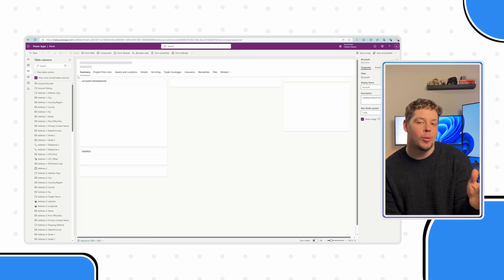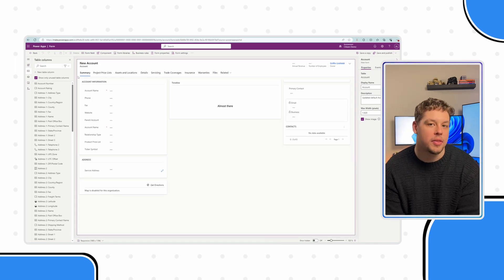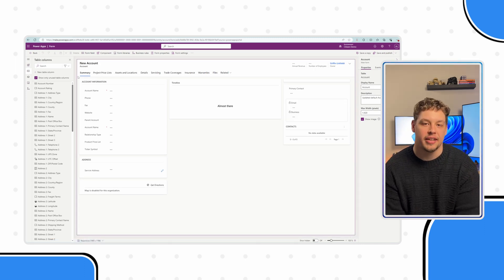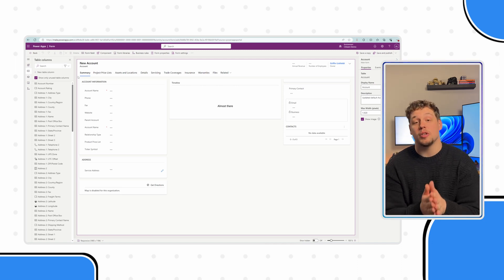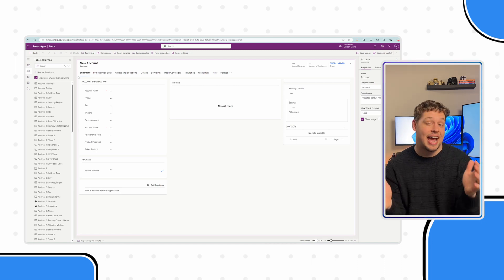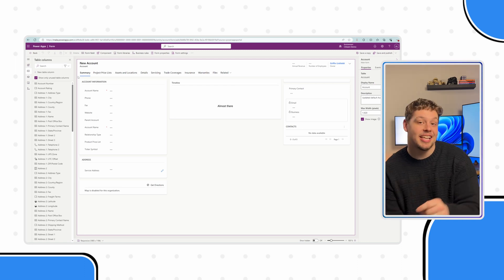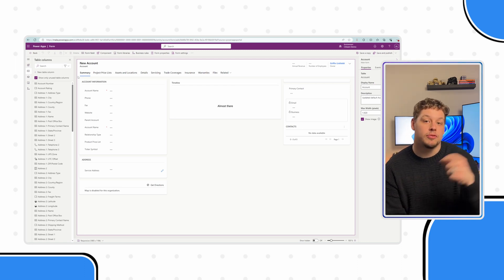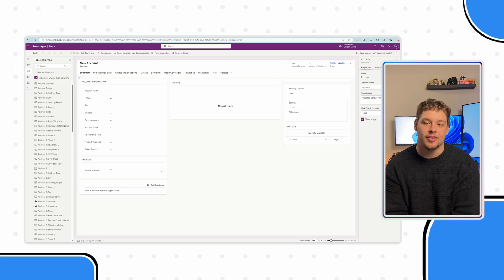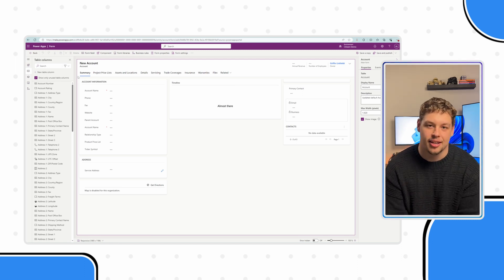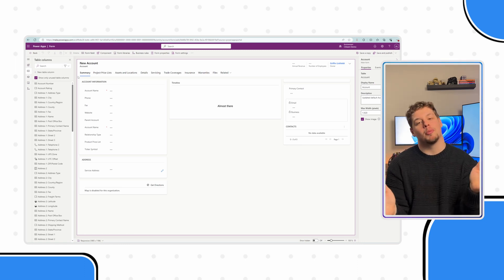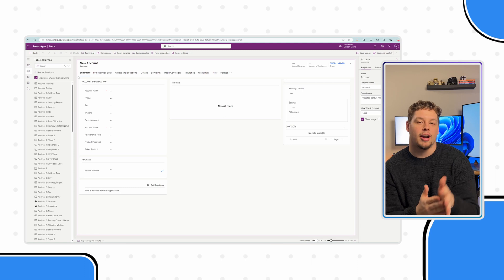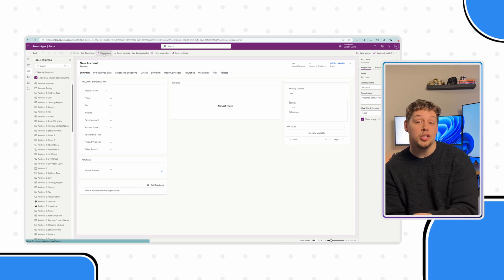Once you have your form open, the first step is determining where you want this external website to live. It's likely going to take up a ton of space. I've seen people dedicate an entire tab on the form to the website. The biggest thing is make sure you have these tabs and sections created before you add the website control. It doesn't make a huge difference, it's just way easier to navigate. But disregarding everything I just said, we're going to be trailblazers and add this to the bottom of our account information section here on our summary tab.